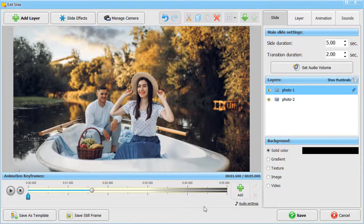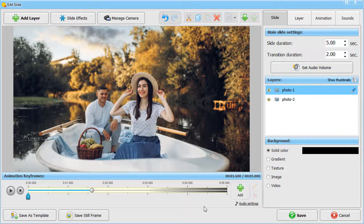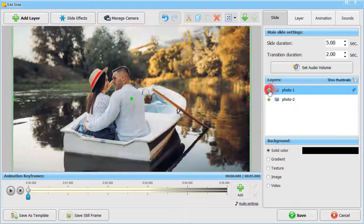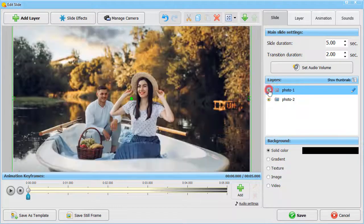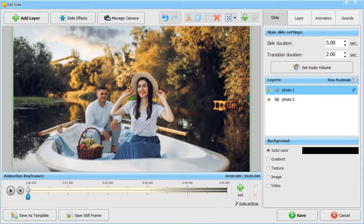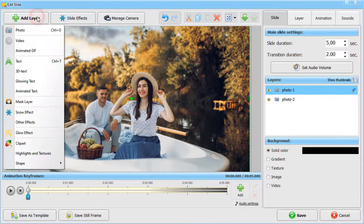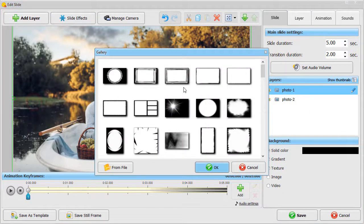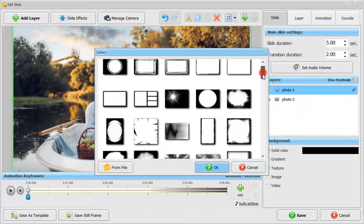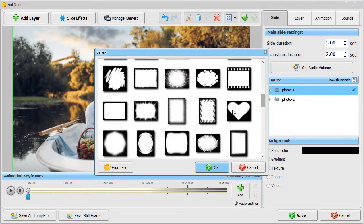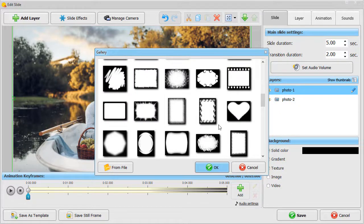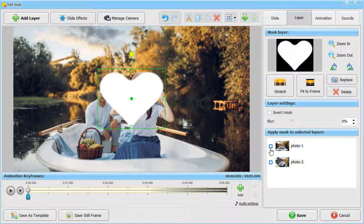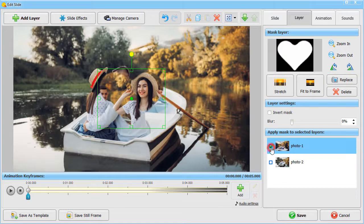Mask layers are perfect for creating animation effects for multi-photo slides when one photo follows another. Let's see how to do it. First, add a mask layer. Choose one from the built-in gallery or upload it from a file. Now check the layer that will be shown under the mask.